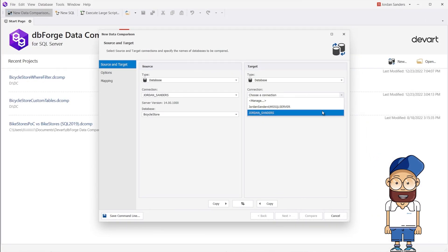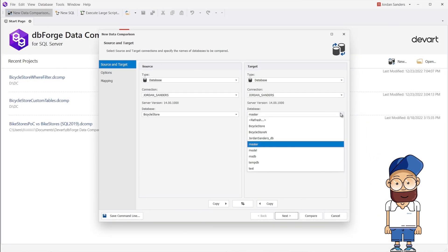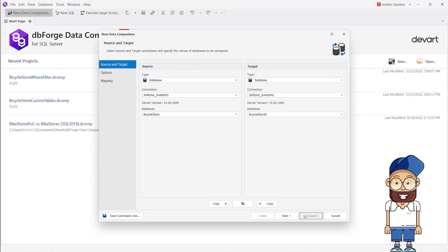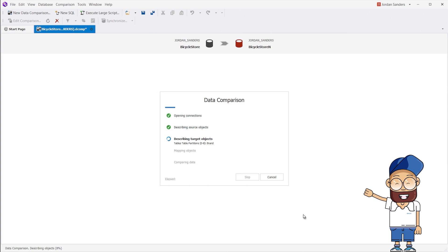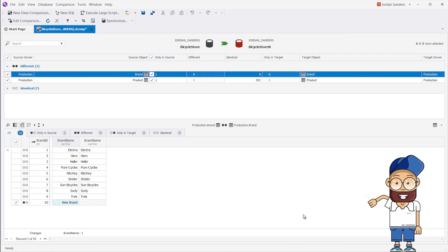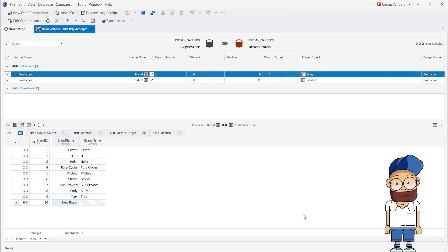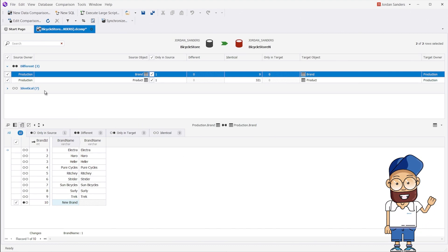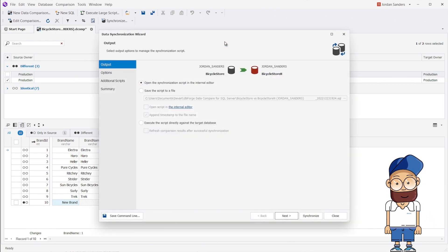Next, we select Source and Target. After the comparison, we can see that the data differ in two tables, namely the Brands Reference table and the Products Dependent table. Suppose we want to sync only the data of the Products Dependent table. Let's begin the synchronization.